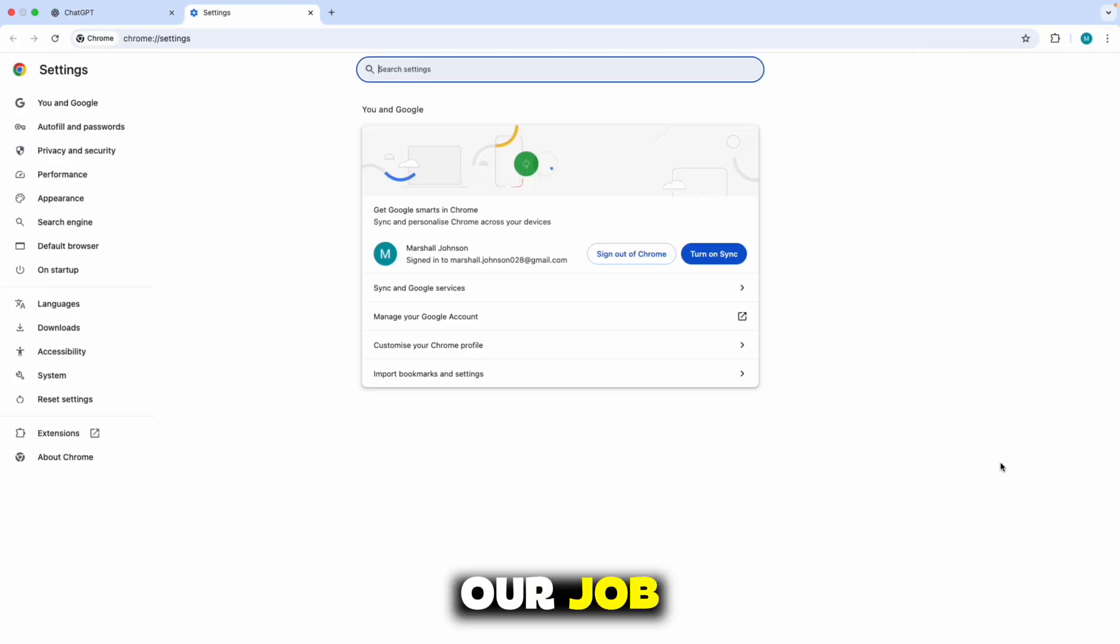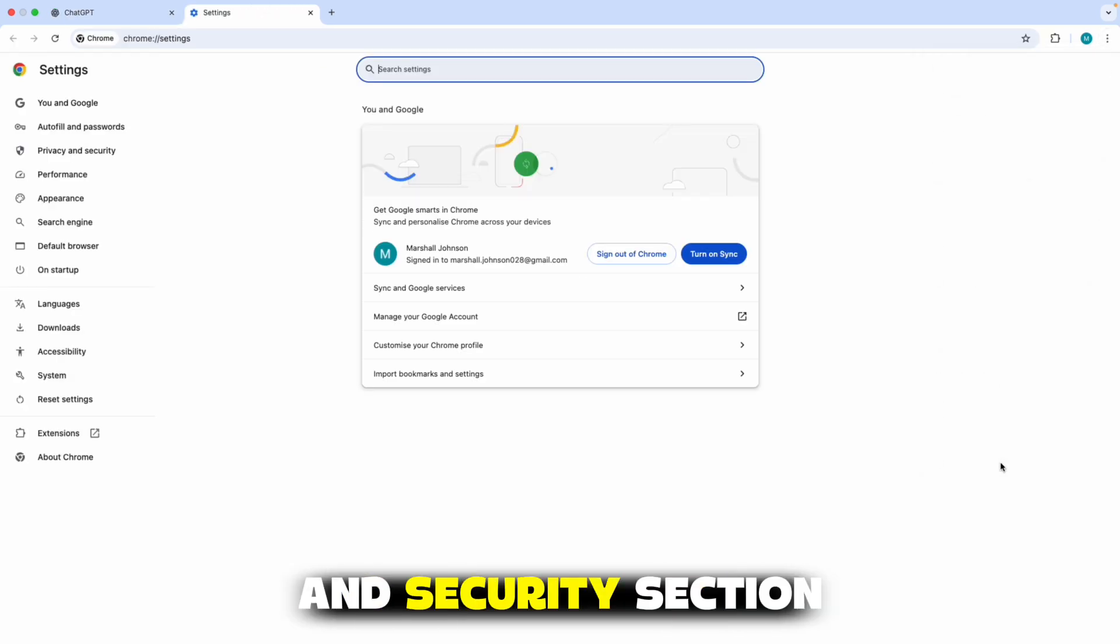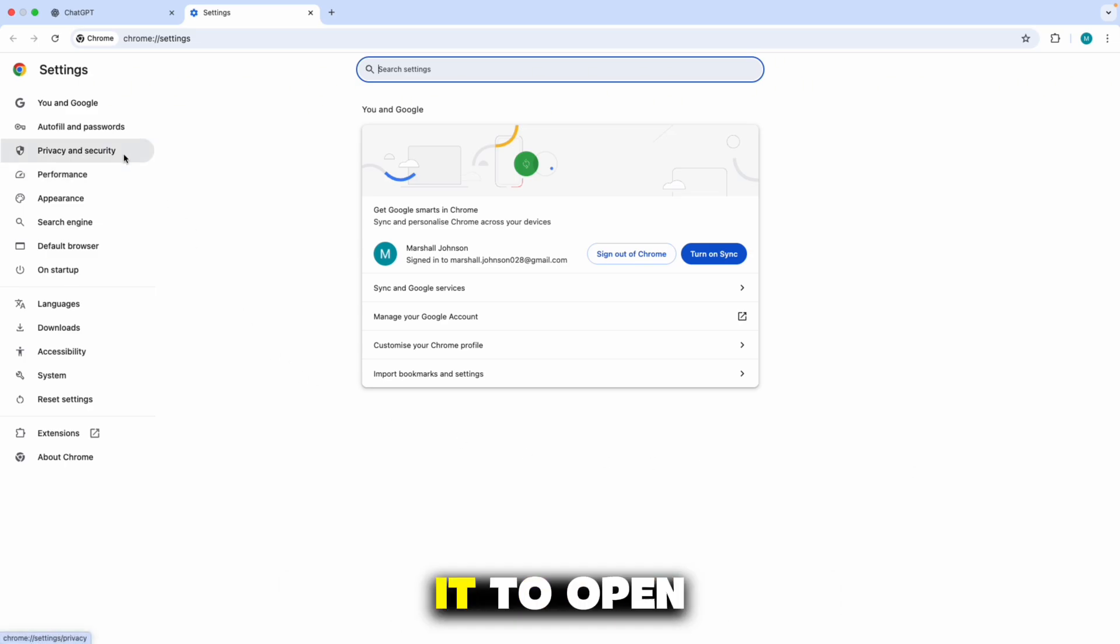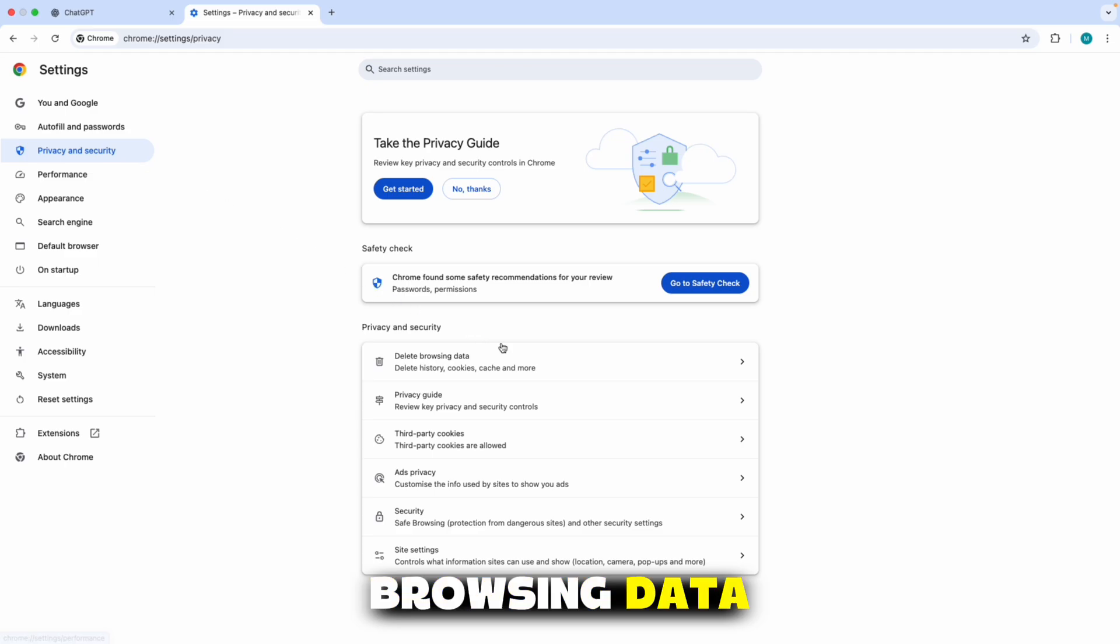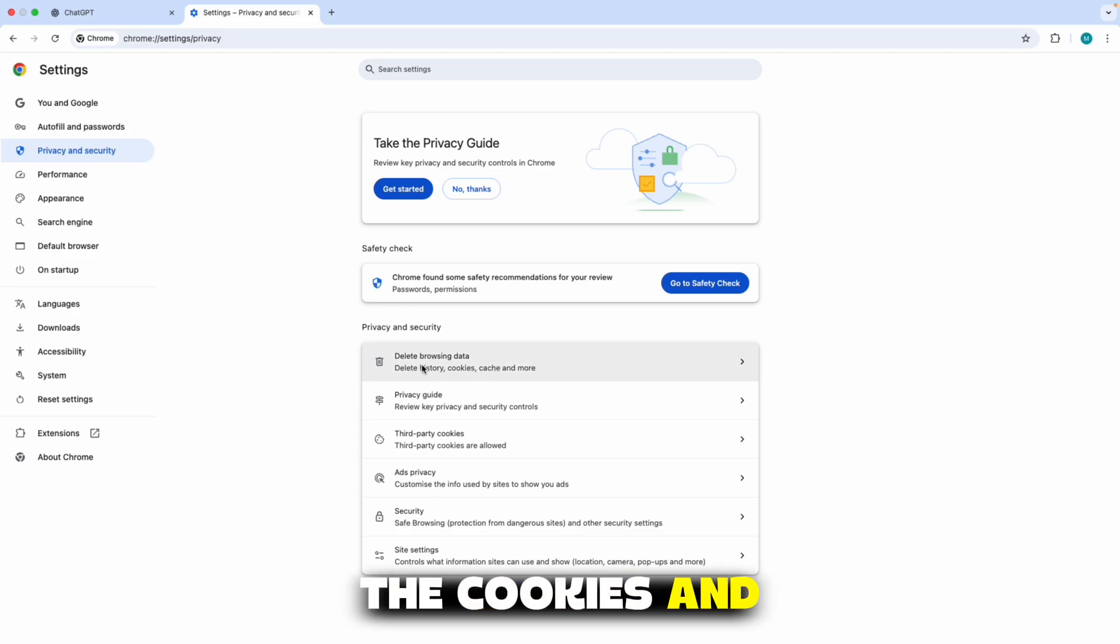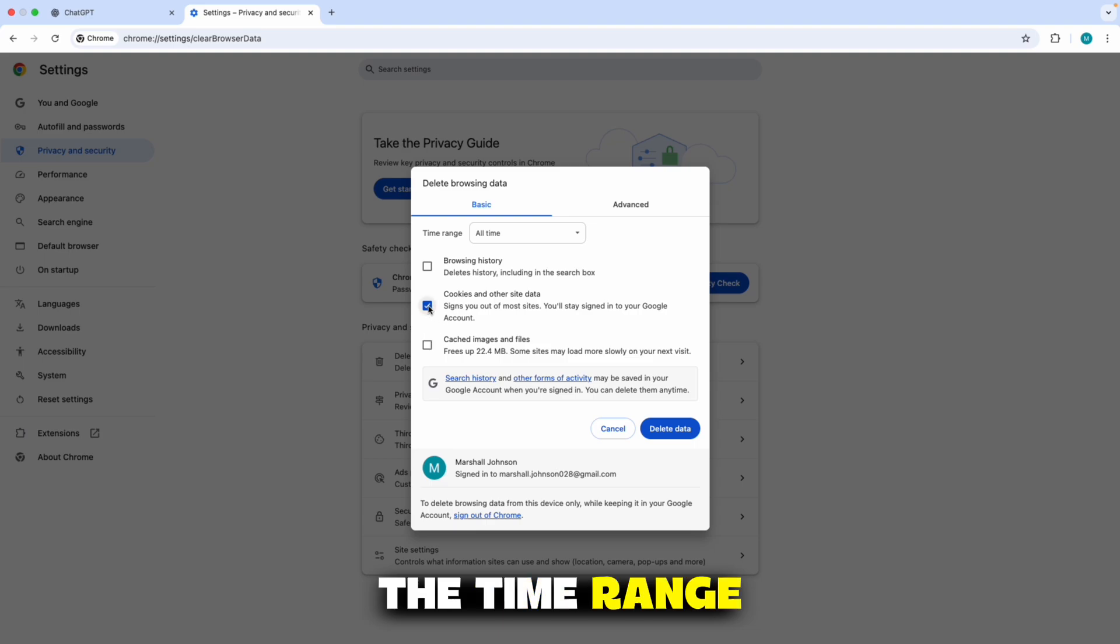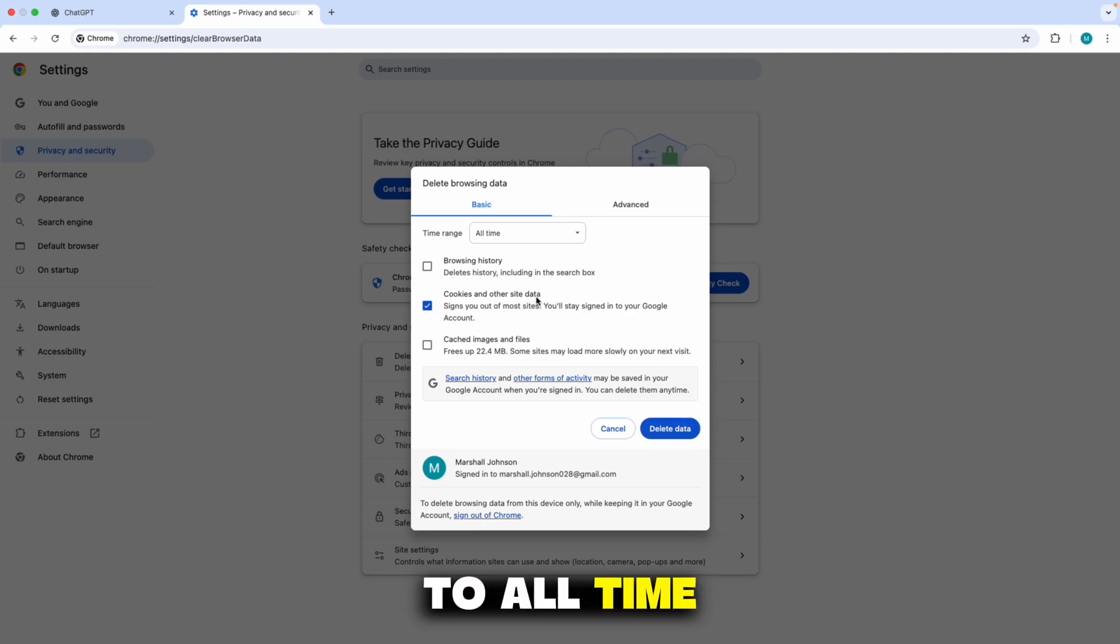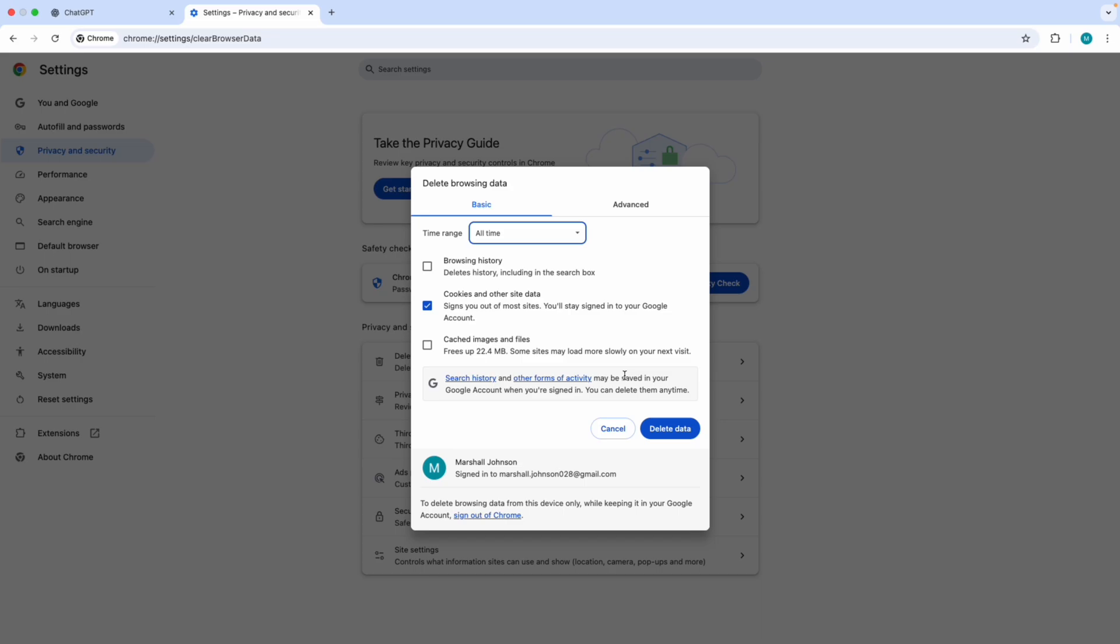Our job then is to find the privacy and security section and click on it to open it. Now I'm going to tap on Delete Browsing Data and just check the cookies and other site data. The time range should be set to All Time, and then press Delete Data.